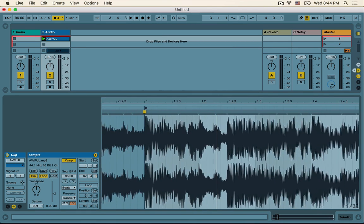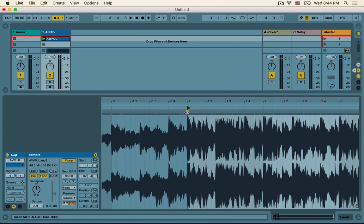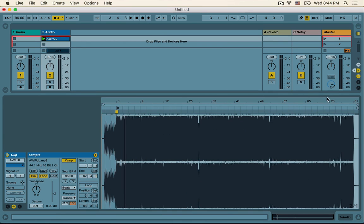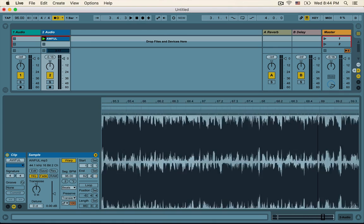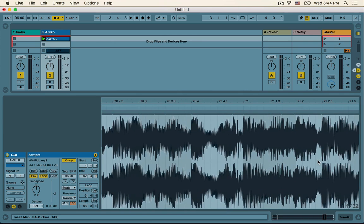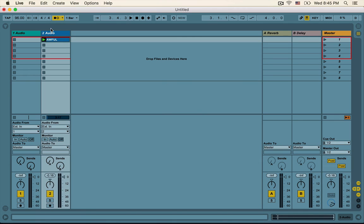We can double-check that by looking inside the waveform and seeing if the bulges — like the kick drum right here — line up with these measure markers and beat markers on top. This '2' right here, which signifies the beginning of the second measure, lines up with another kick drum bulge. And if we go to way later in the song, at measure 70 and 71, we have bulges there too — just bulges all around.